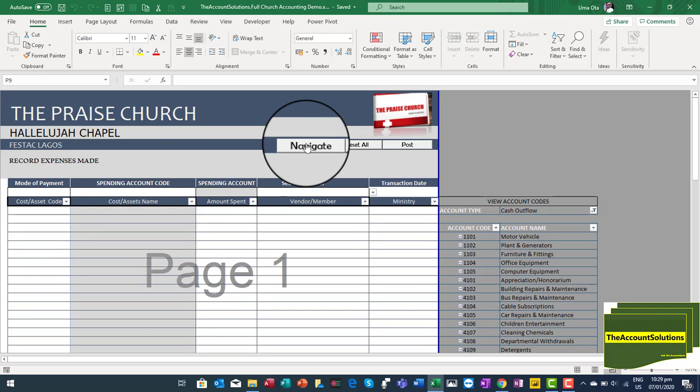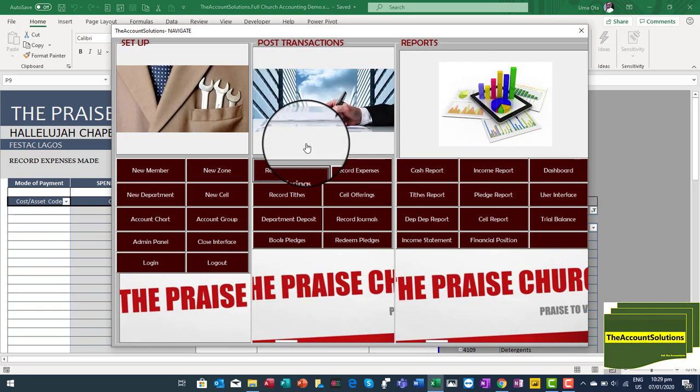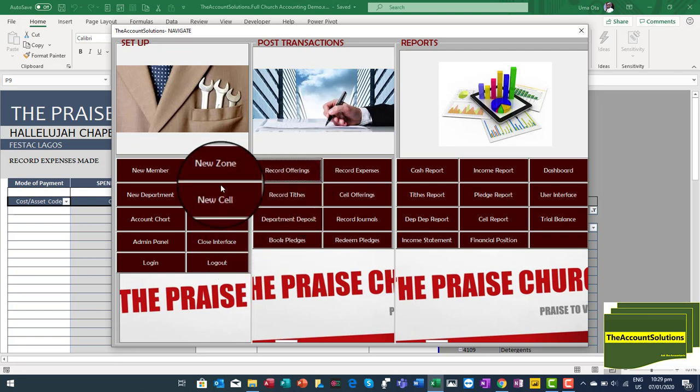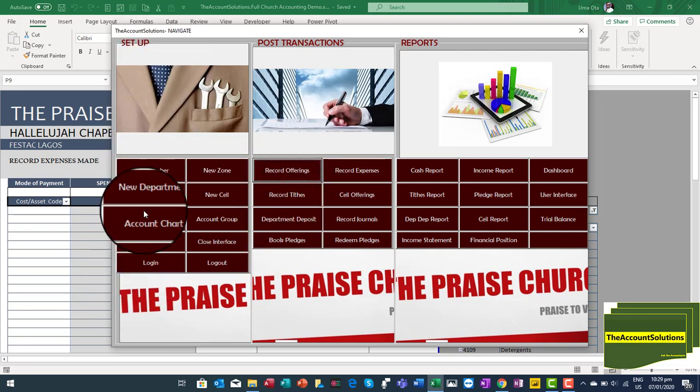Remember, this is an Excel workbook that we have customized to run some basic application for you. Wherever the activation takes you, your best friend is the Navigate button. Click on the Navigate button and it brings you to a platform where you can set up, post transactions, and also view some simple reports done with the help of pivot tables.